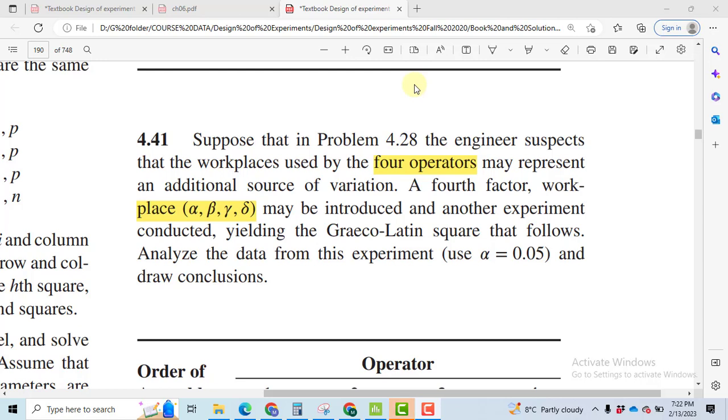Hi, in this video I will solve a problem based on Graeco-Latin Square Design. This problem has been picked from Design and Analysis of Experiments by Montgomery.